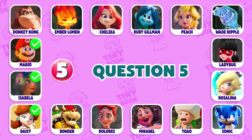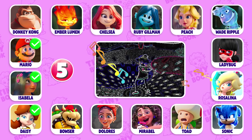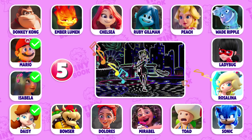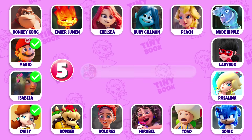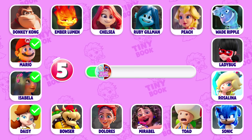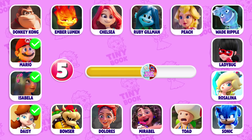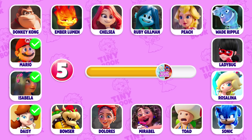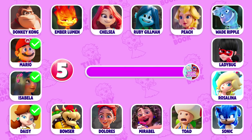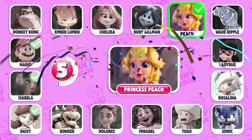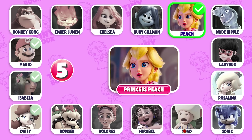Question 5: Can you guess whose dance this is? Oh, it's Princess Peach! Did you guess right?